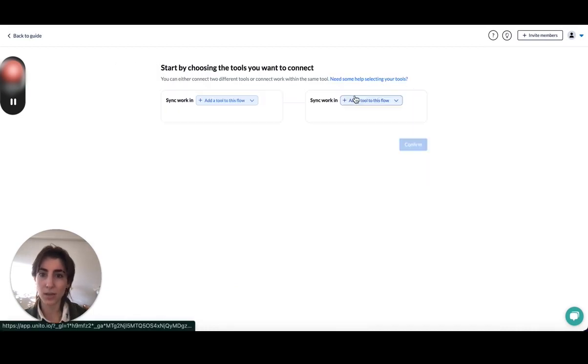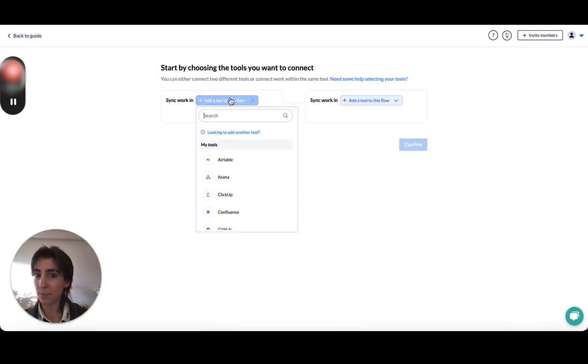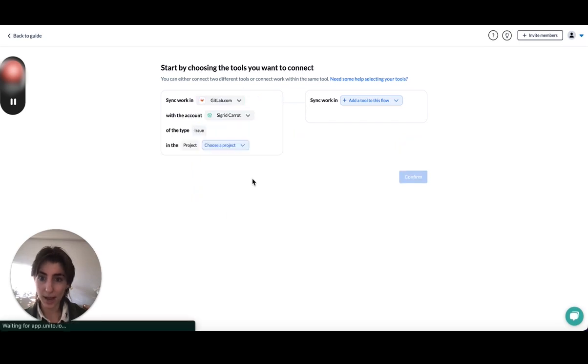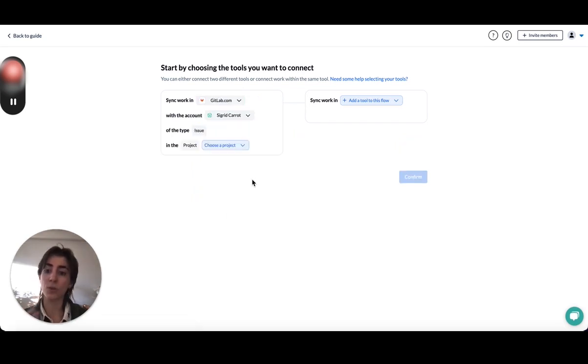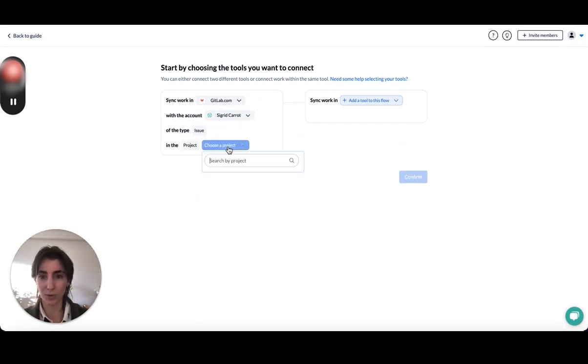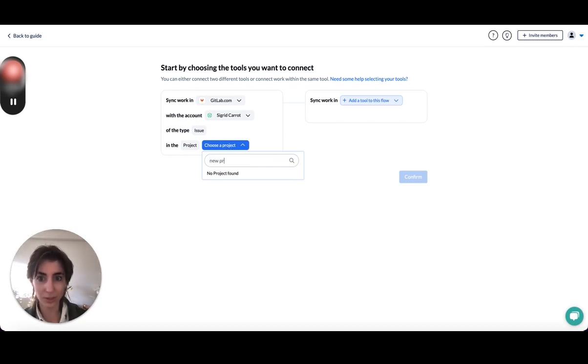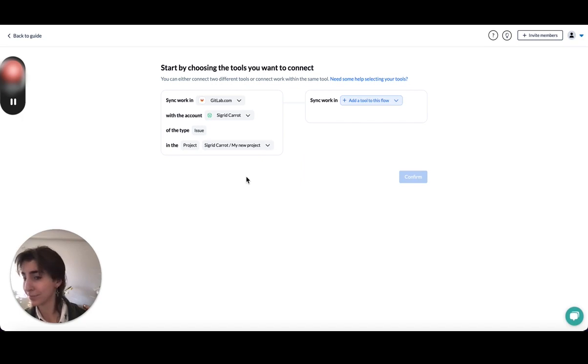Over here in the first step, I'm going to grab gitlab.com. Just GitLab is if you were using a server. If you're using the cloud version, you're going to want to grab gitlab.com. Then I created a little project before, so I'm just going to grab my new project.